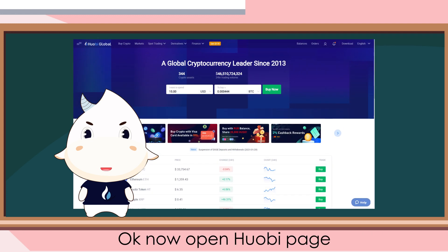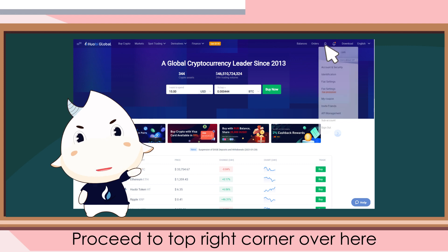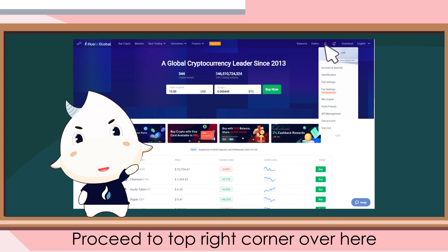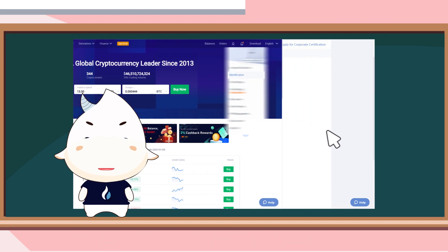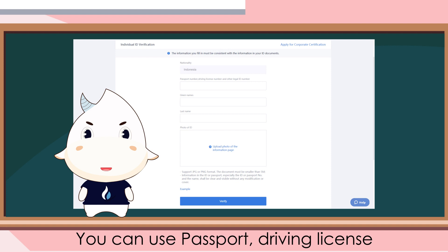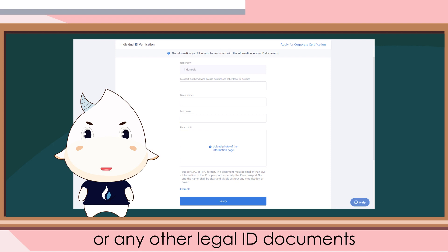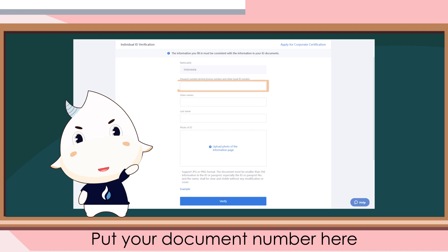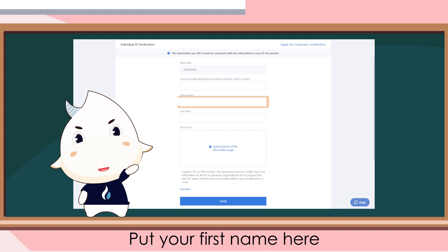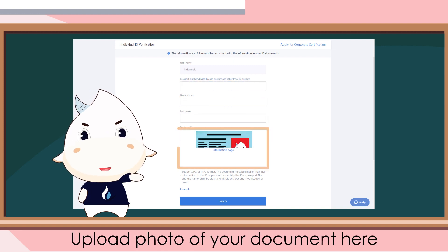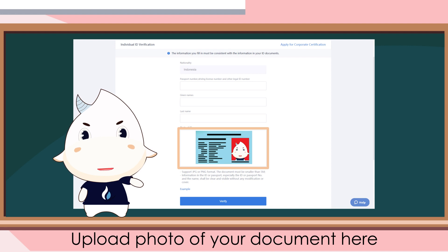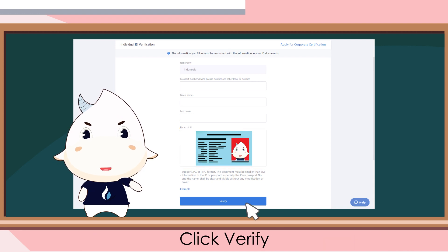Now open the Huobi page and proceed to the top right corner. Click identification. You can use a passport, driving license, or any other legal ID documents. Put your document number here, put your first name here, put your last name here, and upload a photo of your document here. Click verify.